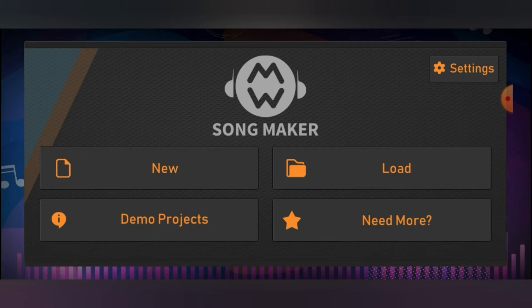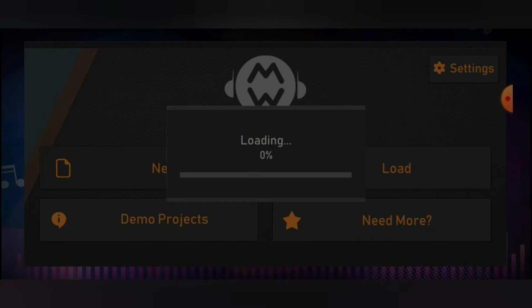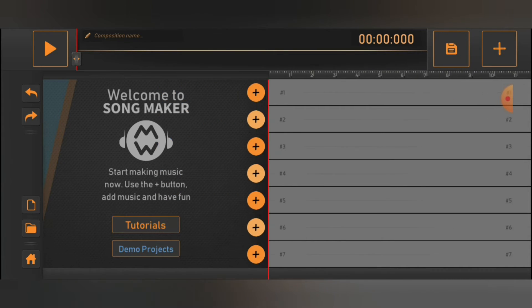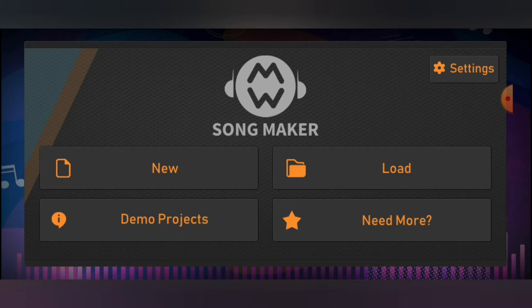When I downloaded Song Maker, I press New and you can make your own song, which is pretty cool.